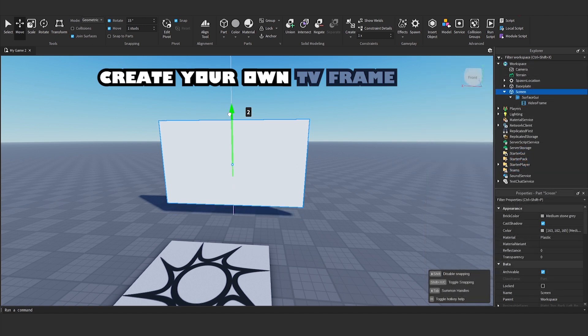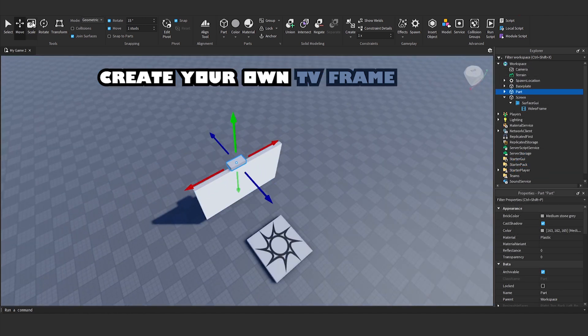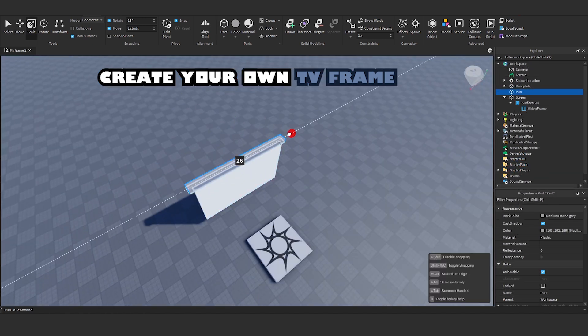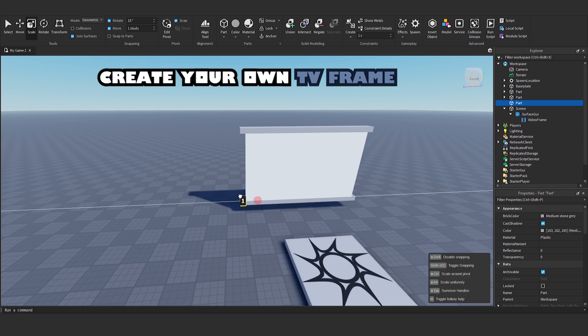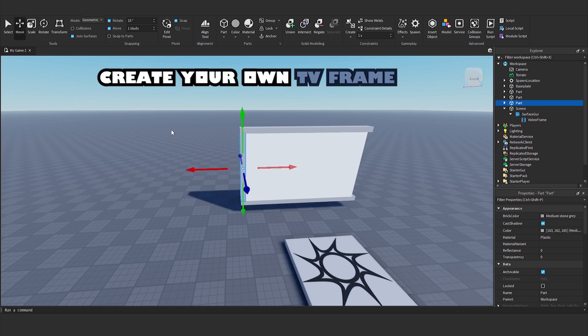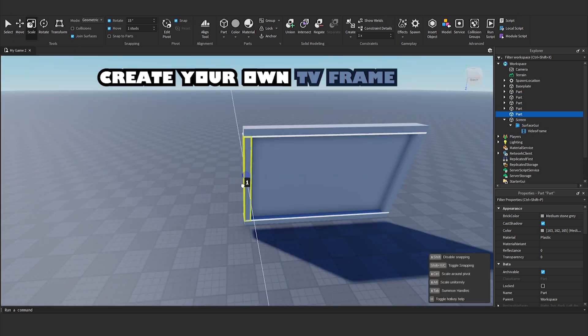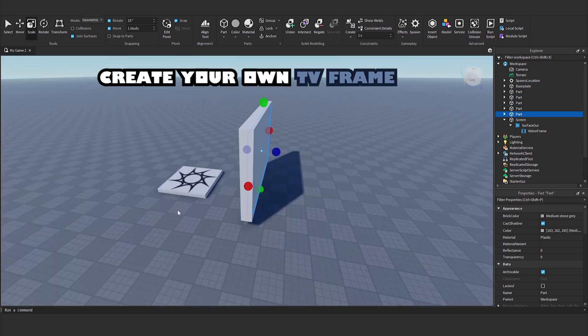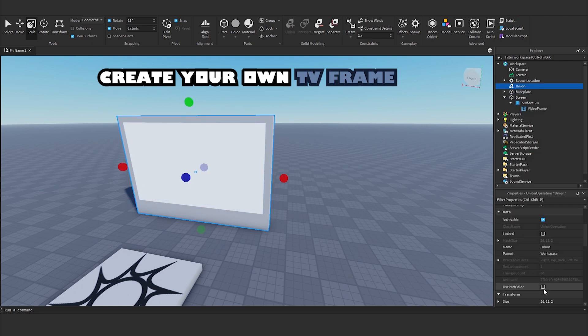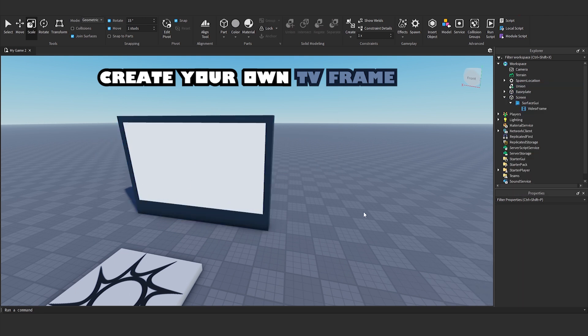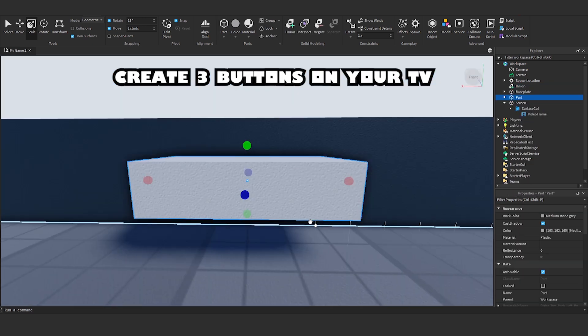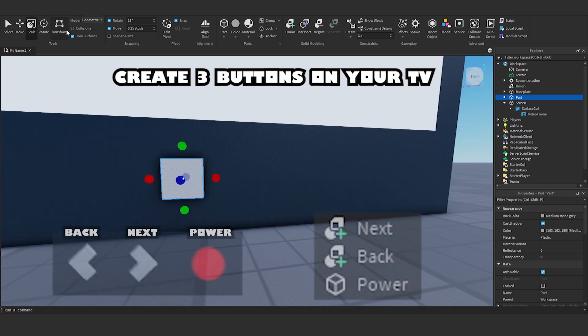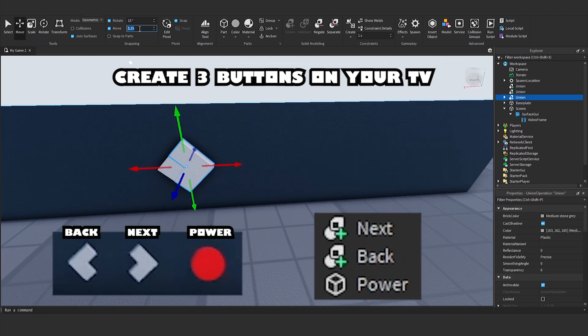Create your own TV frame. Create three buttons on your TV: power button, next button, and back button.